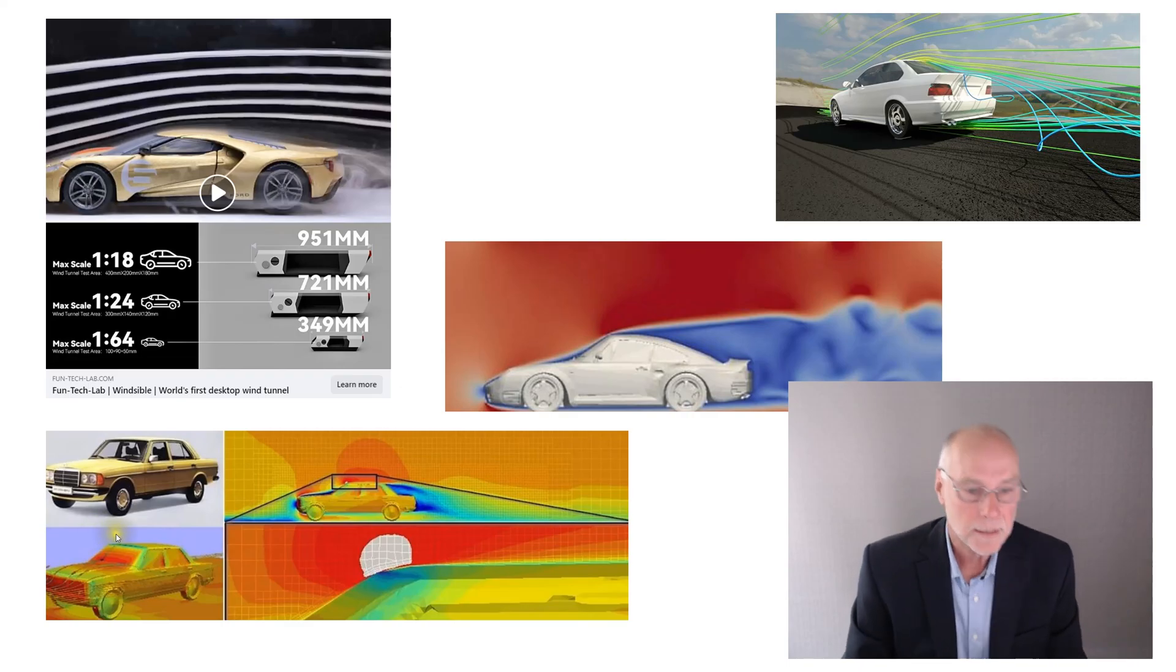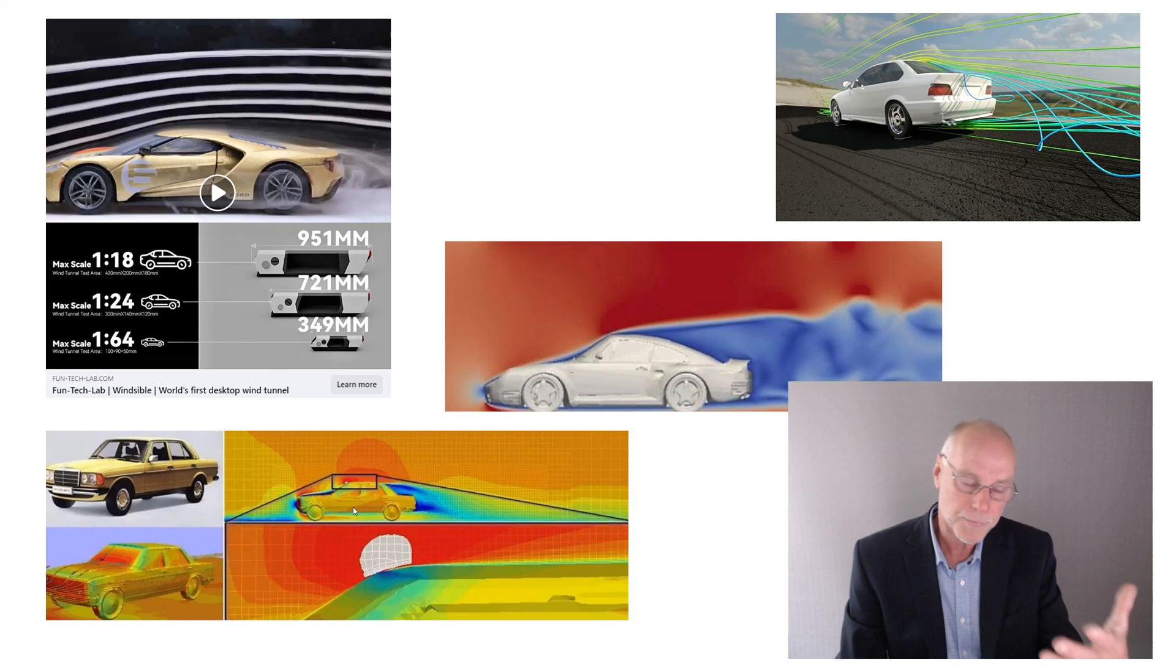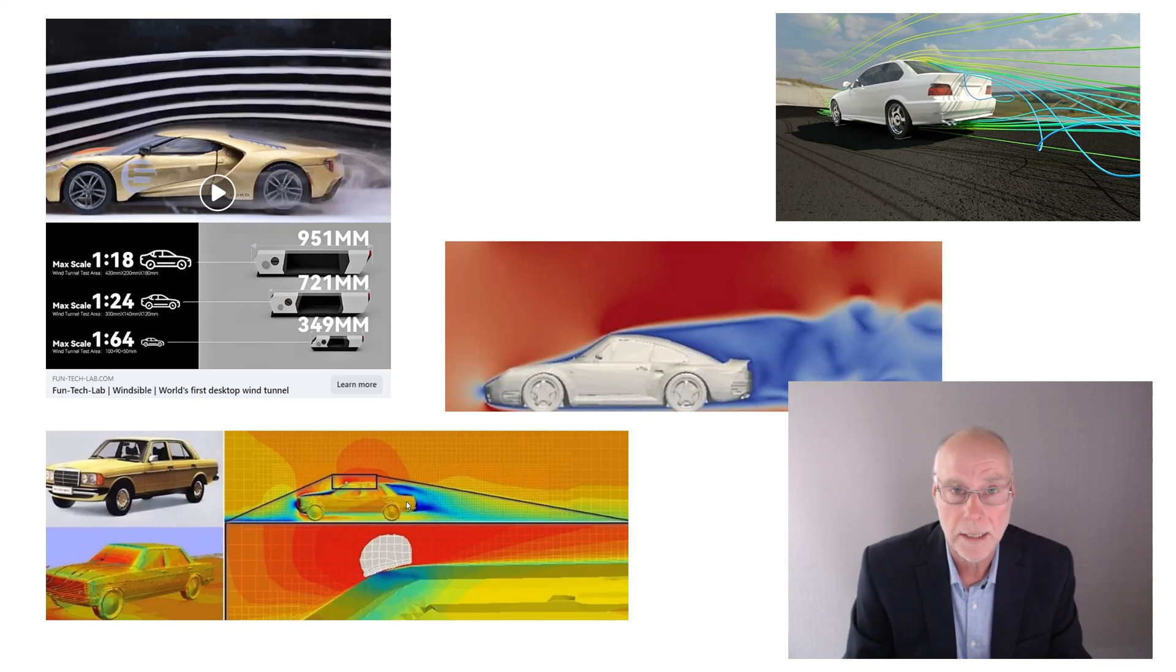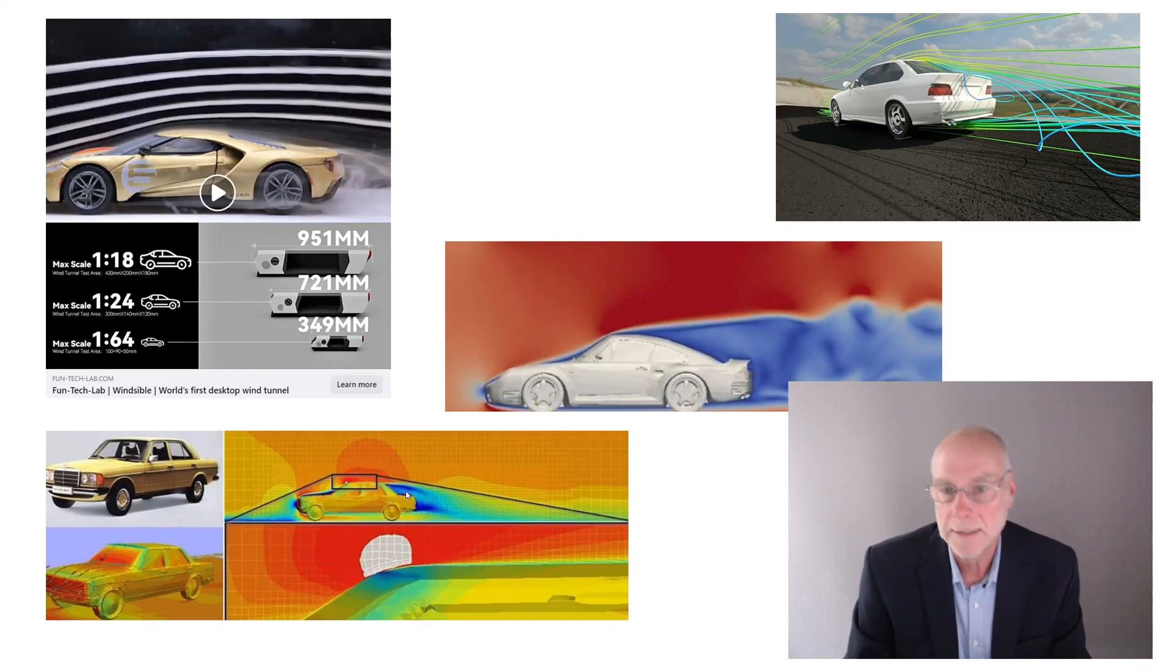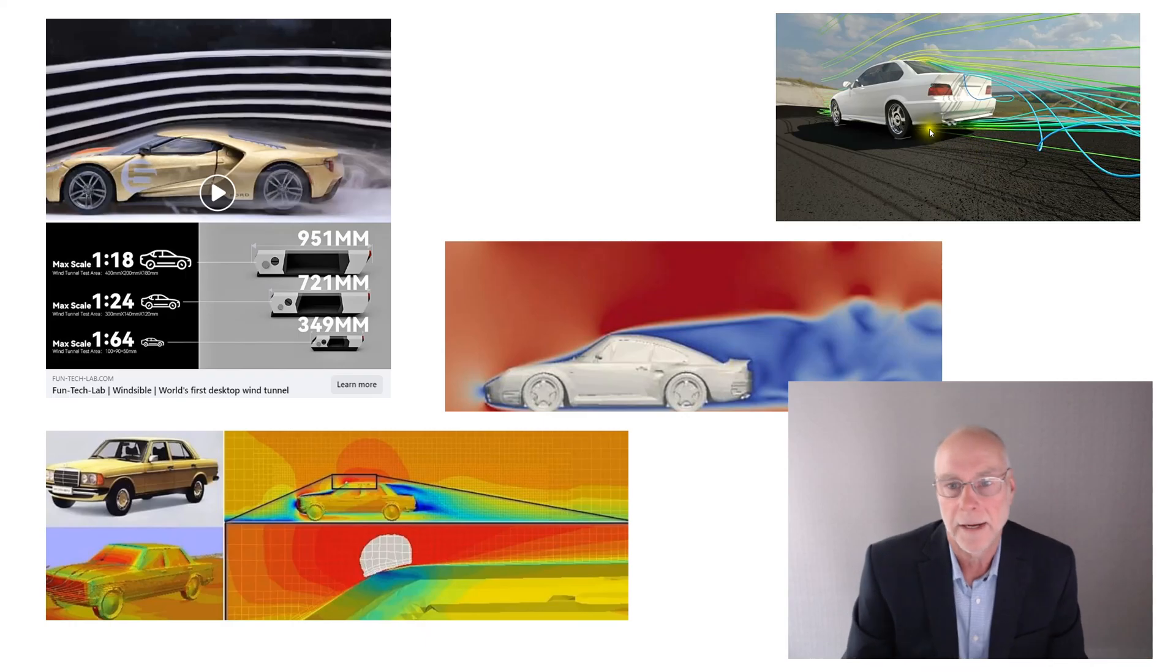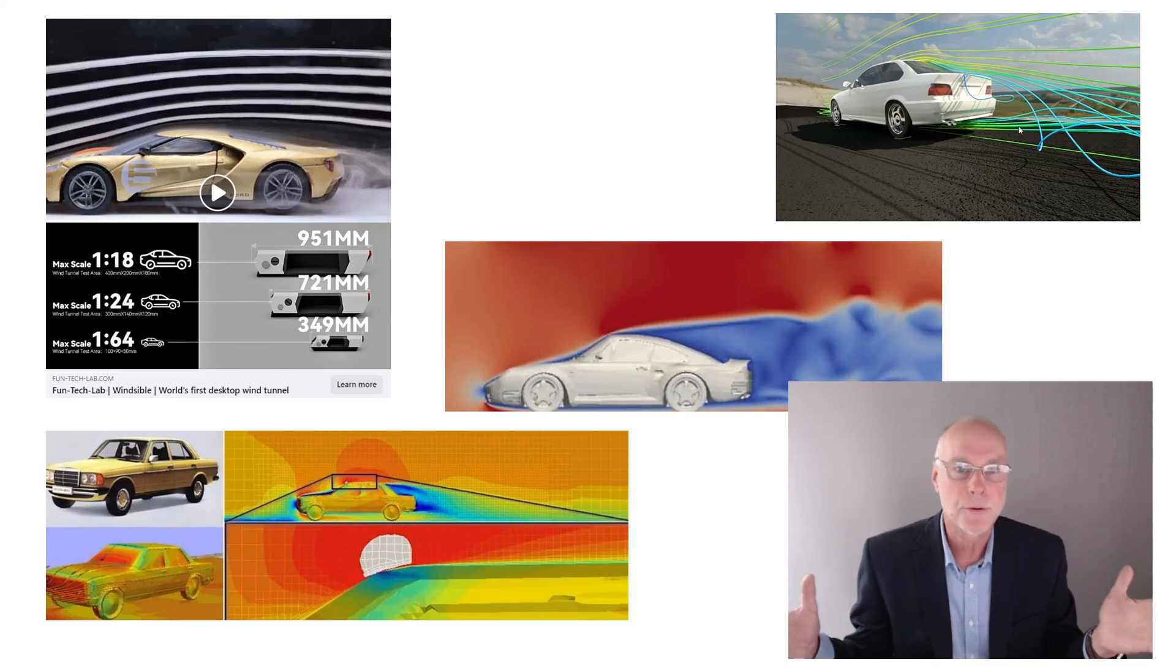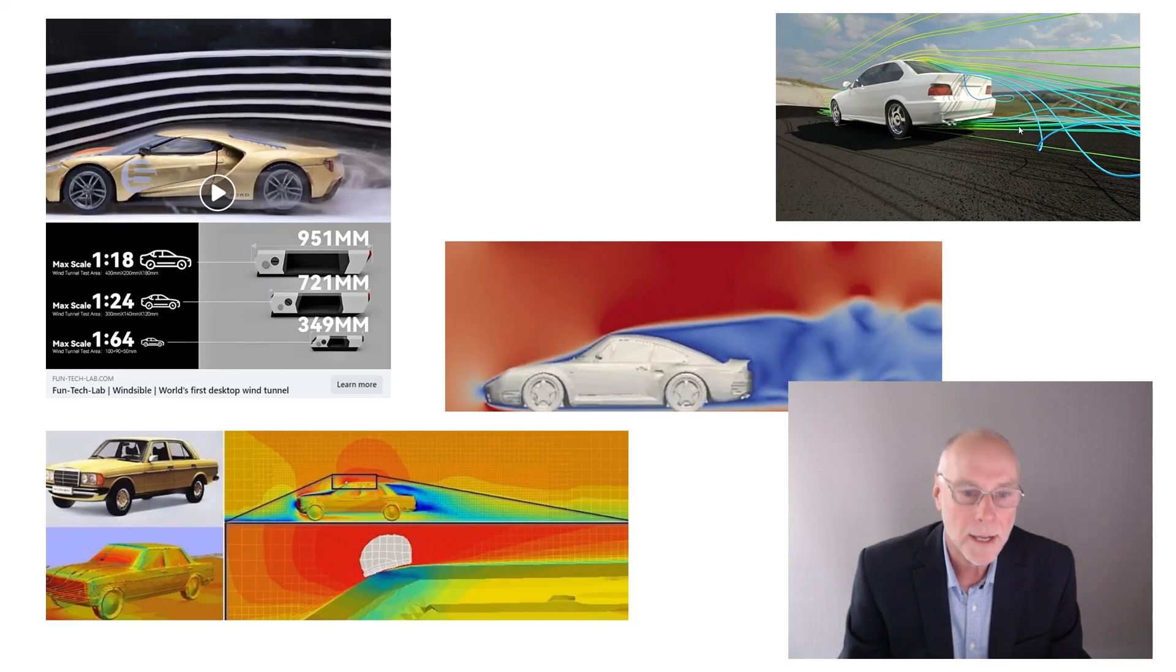Mercedes W123, it looks all right, but the CFD, if you squint and don't look at anything in detail, but if you look at things in detail, and I've got one of these cars, and I have tuft tested it, what that shows is simply not correct. And over here, yet another one that's incorrect. This lovely smooth flow coming out from underneath the BMW. It's like it's got a full-length smooth undertray. And of course, the underside of that car looks nothing like that.